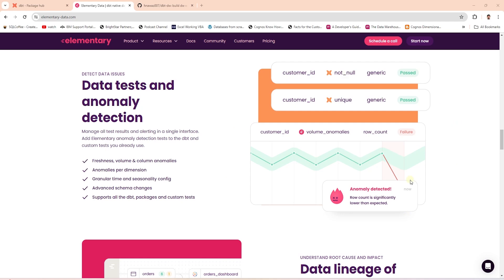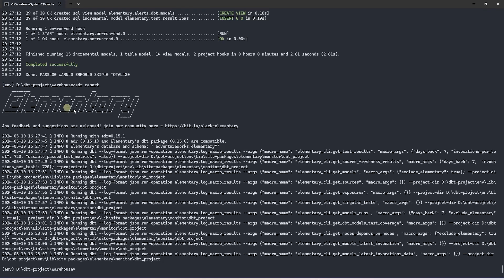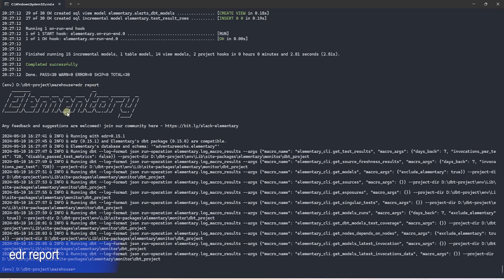It runs on a simple index.html and it is generated by the following command: EDR report. This command will build a few components and once it is complete, it is going to launch the dashboard in a browser.